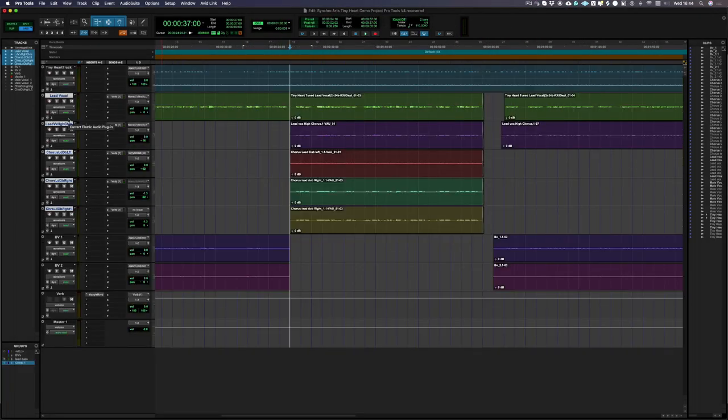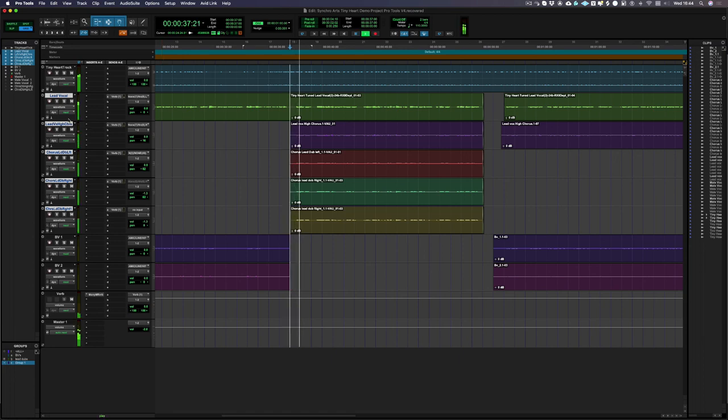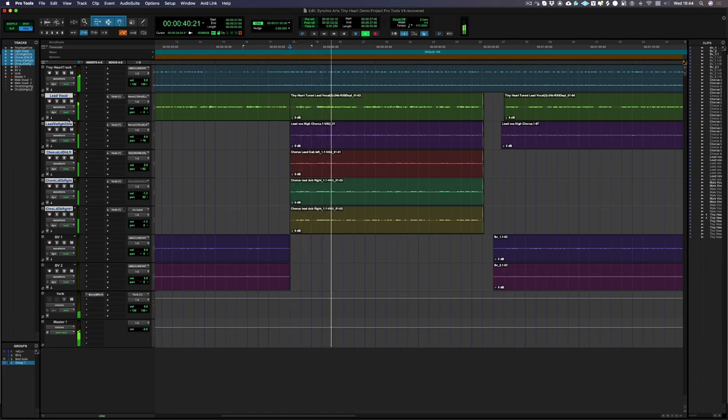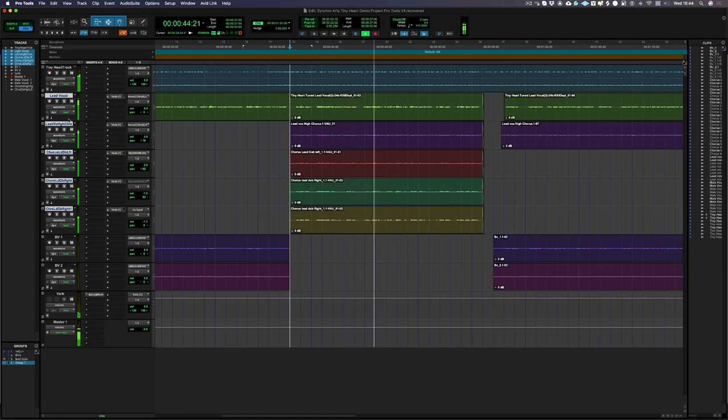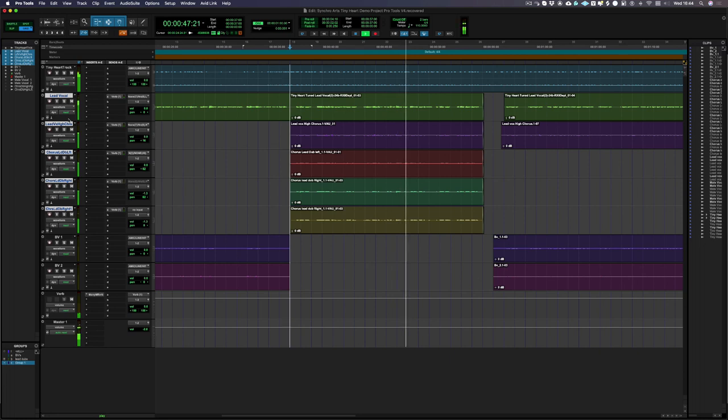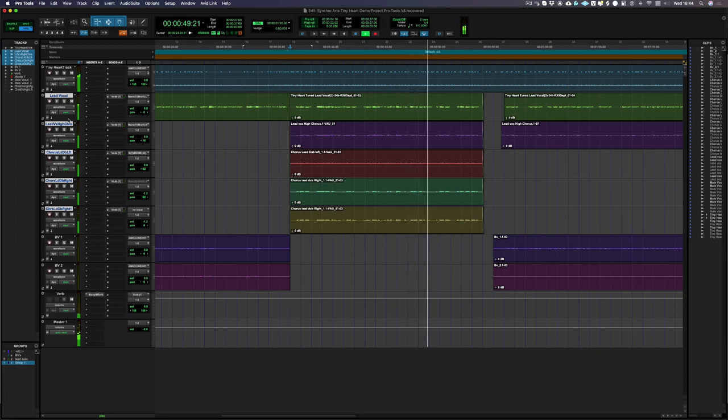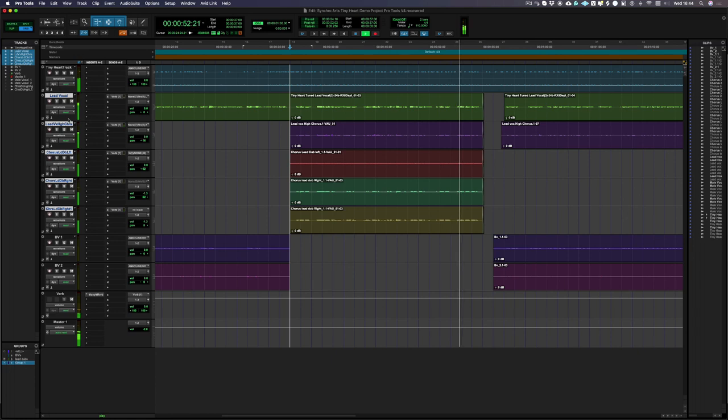Now that sounds loads better. Let's hear it with the rest of the track.